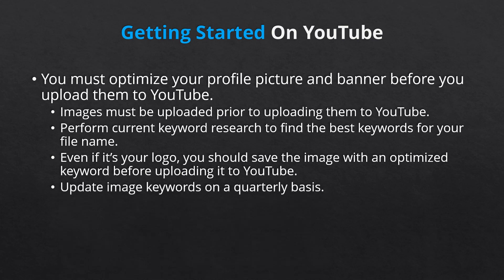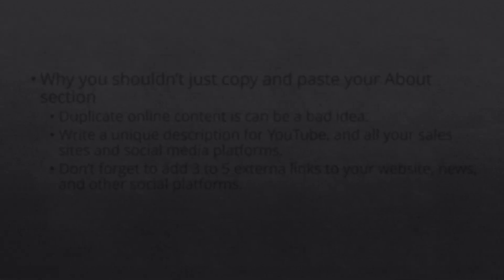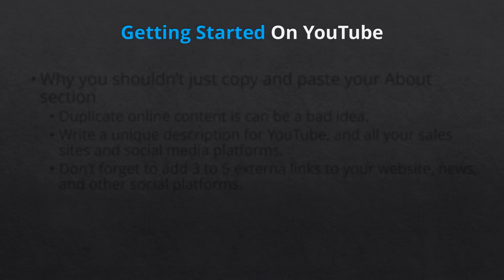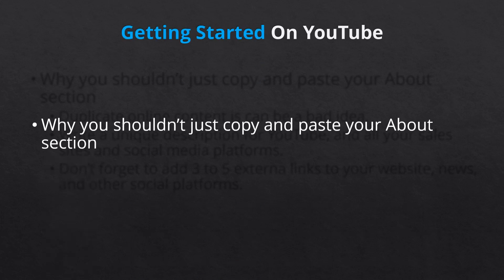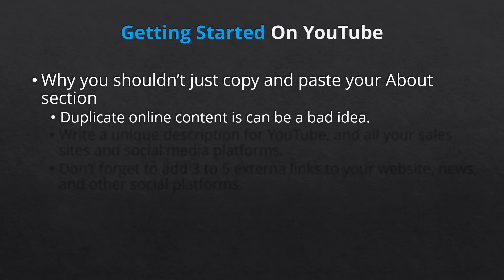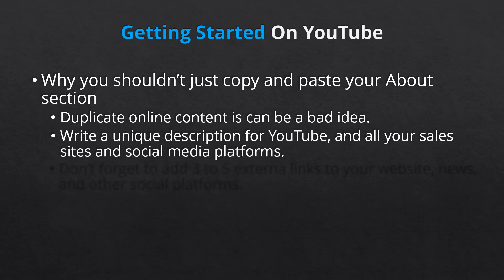Next, it's tempting to simply copy and paste the about section of your website to YouTube or your other online platforms, sales sites, and social media channels. However, it's important to write unique descriptions for each of your online descriptions. This minimizes the amount of duplicate online content, but also ensures you have unique descriptions relevant to the purpose of each online profile.